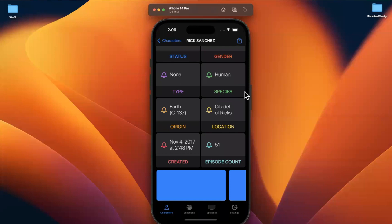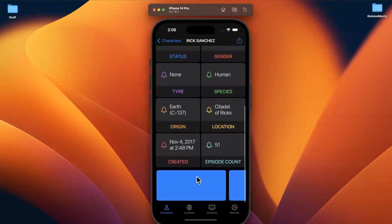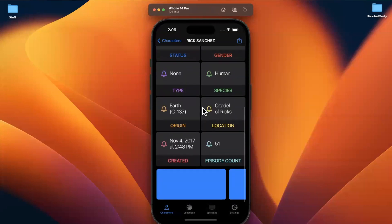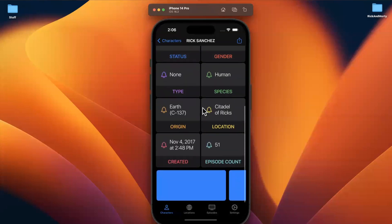Welcome to part 21 of our Rick and Morty app series. In the last part, we took a look at how we would actually get the underlying data for an episode when we're on the character info screen. In this video, we'll actually build out this cell and more or less finish up this character detail screen. So drop a like down below, say hello in the comments, and let's push onwards.